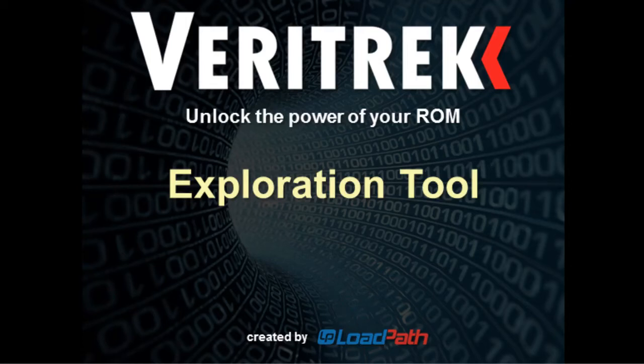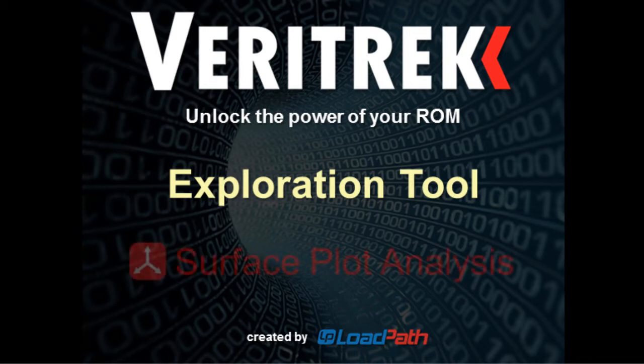Hello Veritrek Exploration Tool users. In this video tutorial, we will go through a description and a brief demonstration that will explain how and why you want to use the Surface Plot Analysis feature of the Veritrek Exploration Tool.